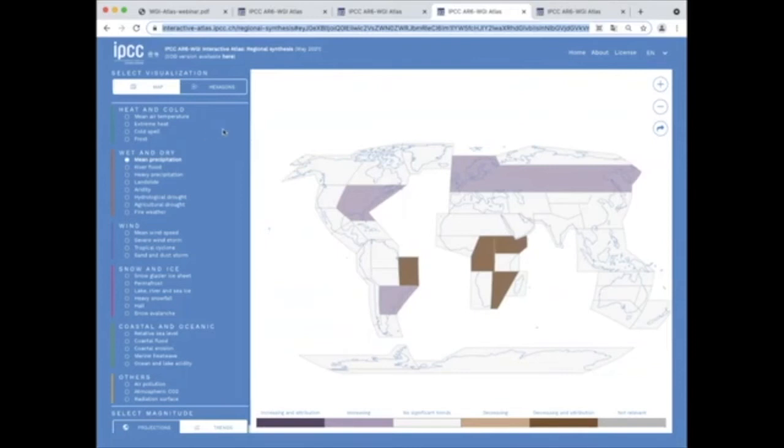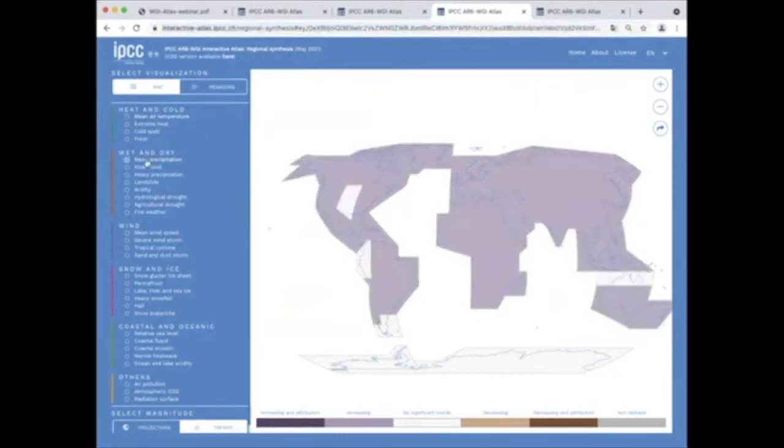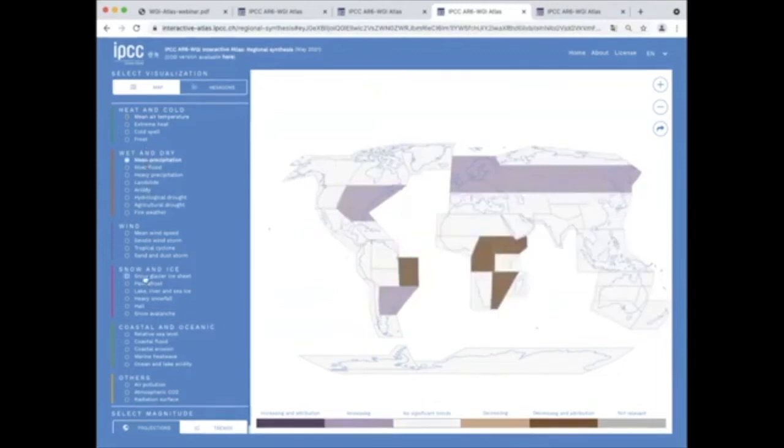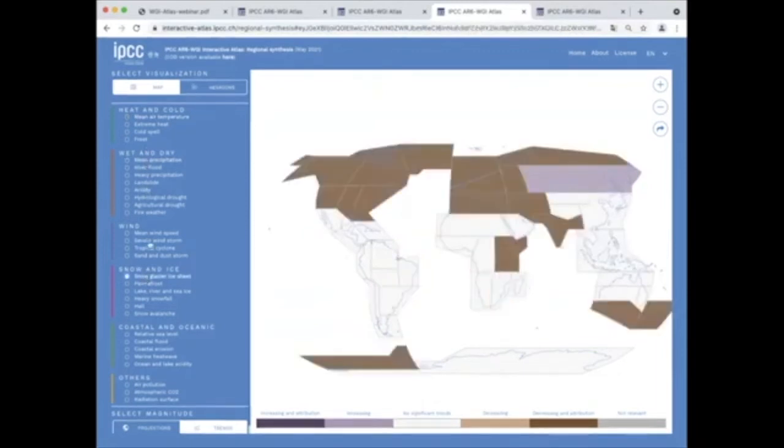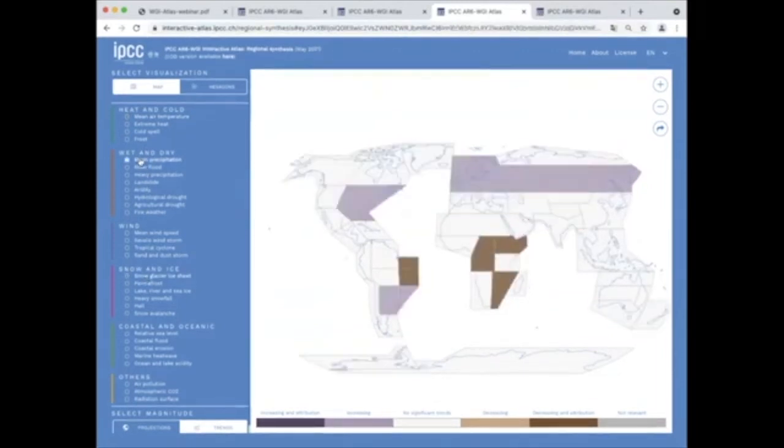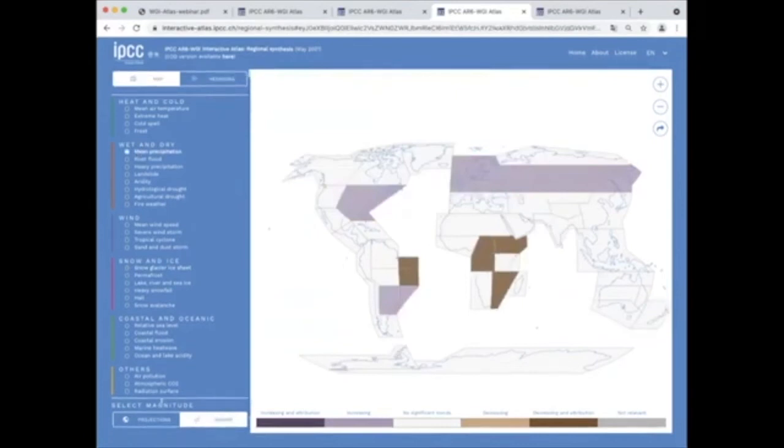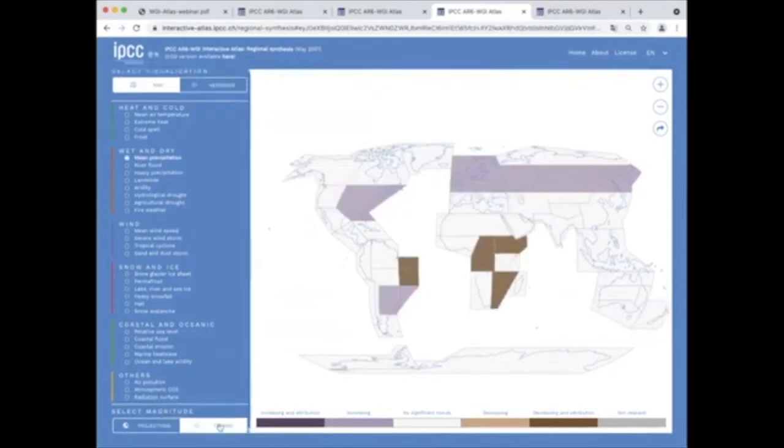Maps allow selecting a single climatic impact driver from the list of heat and cold, wet and dry, wind, snow and ice, coastal and oceanic, and others, and visualize the assessment of past trends or future projections.